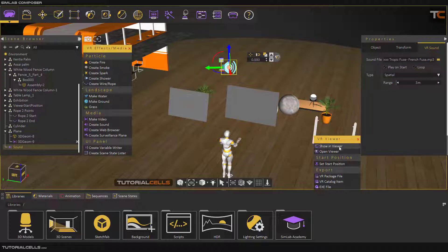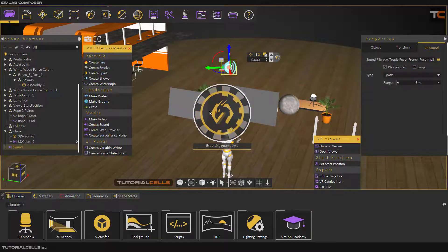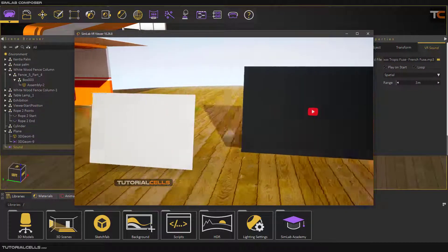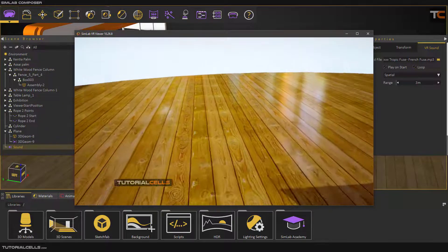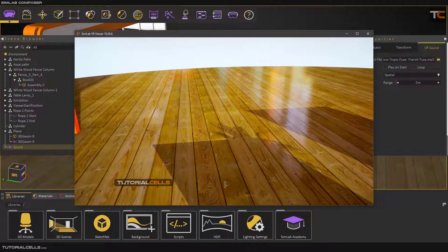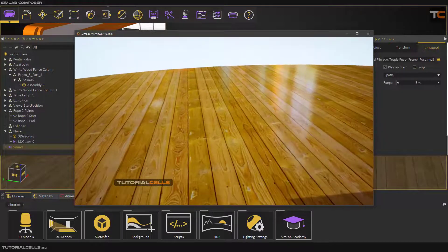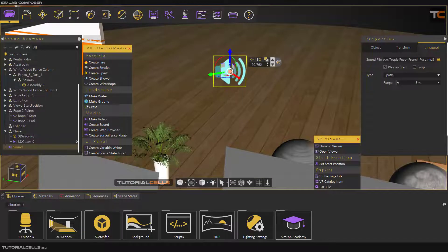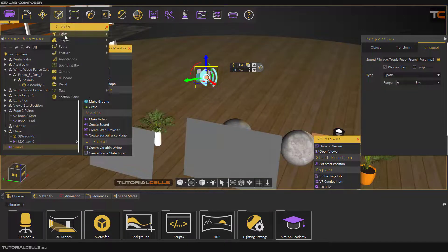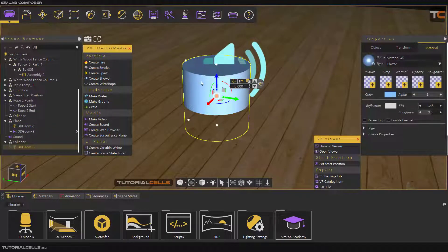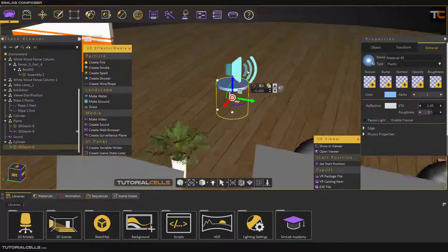I'll select a music file from the YouTube audio library. Unfortunately, if you insert a sound it sometimes takes time to load. I'll pause it, go in that direction, and now you can hear the sound. If I go further away, you cannot hear the sound. Within three meters of the range, you can hear it. To visualize where the sound is, I can insert a shape to understand where the sound object is located.